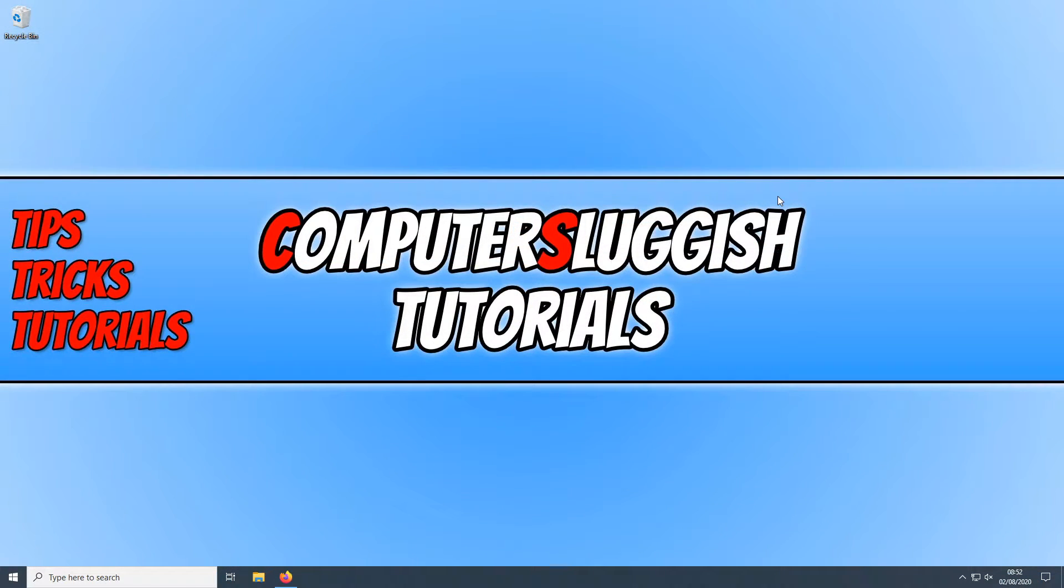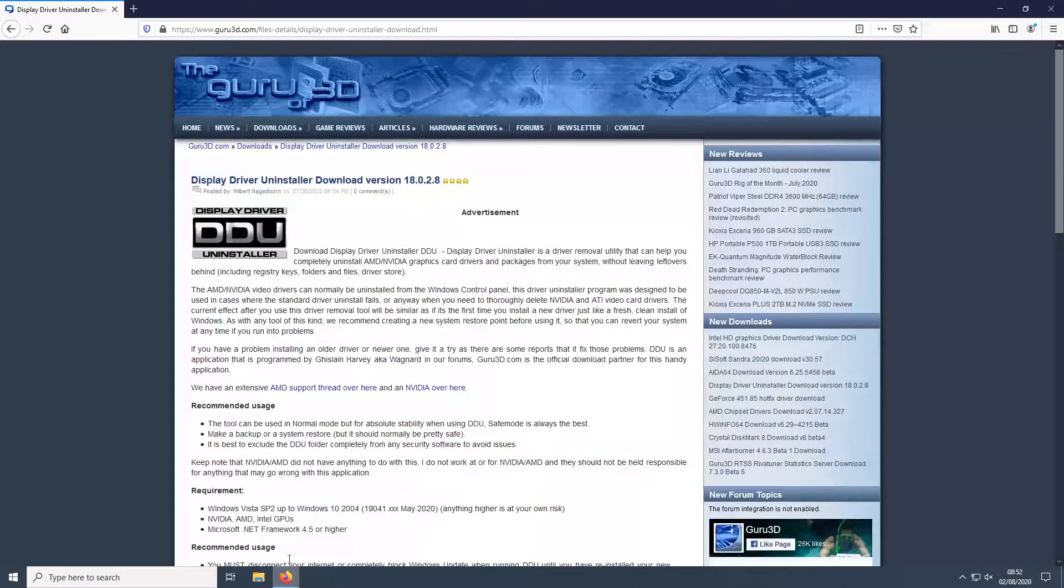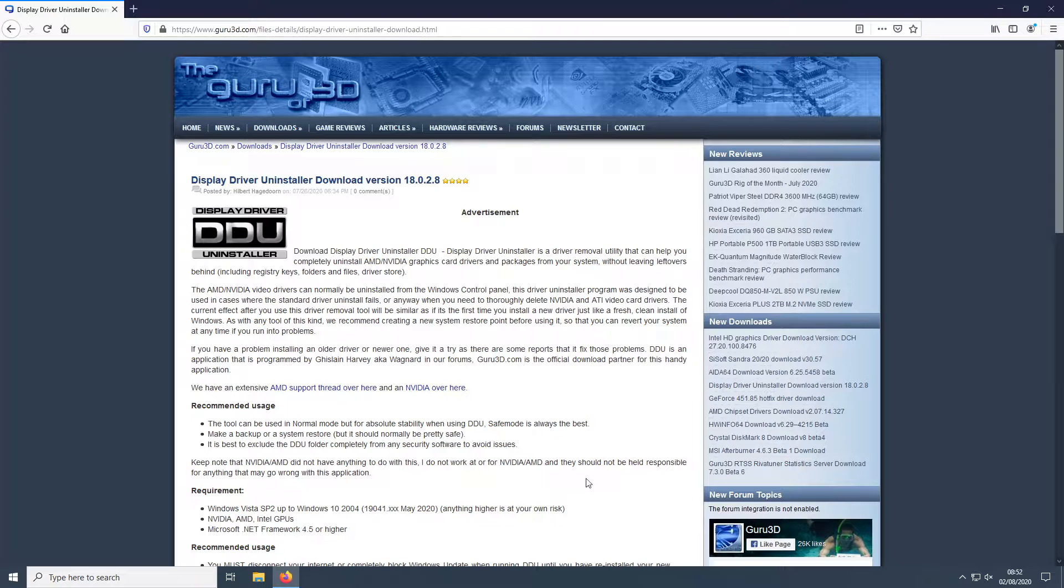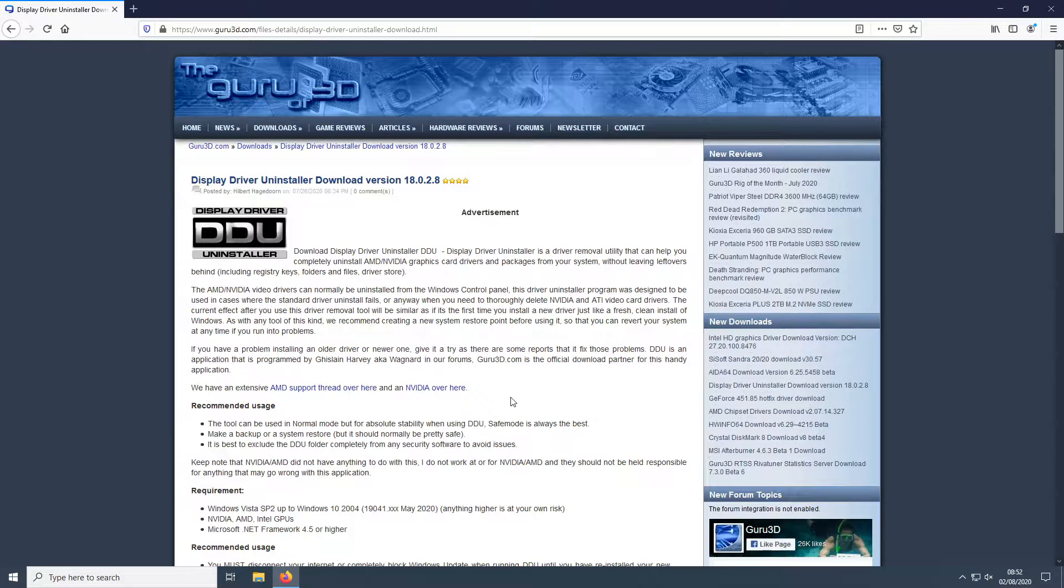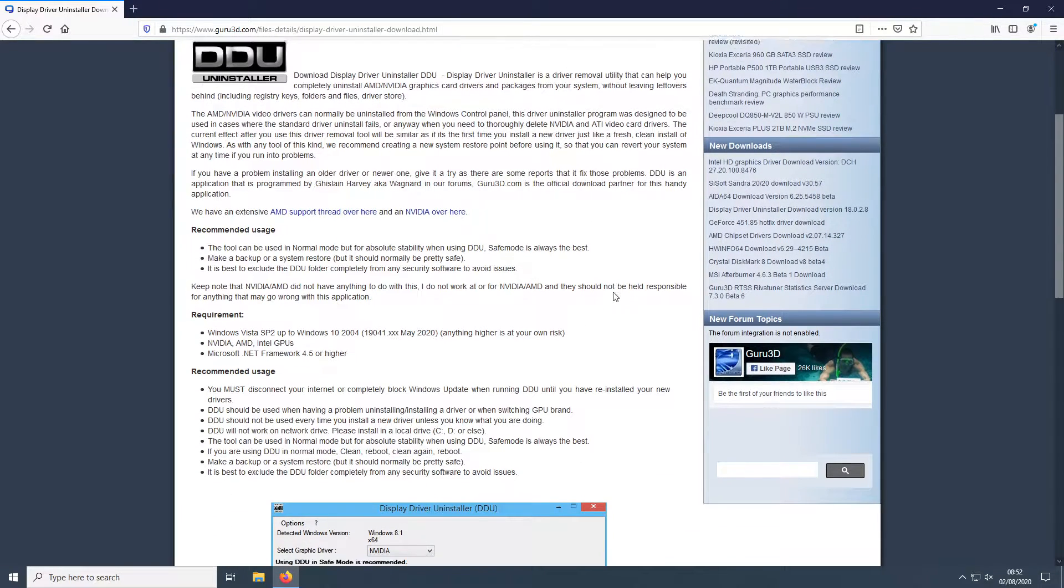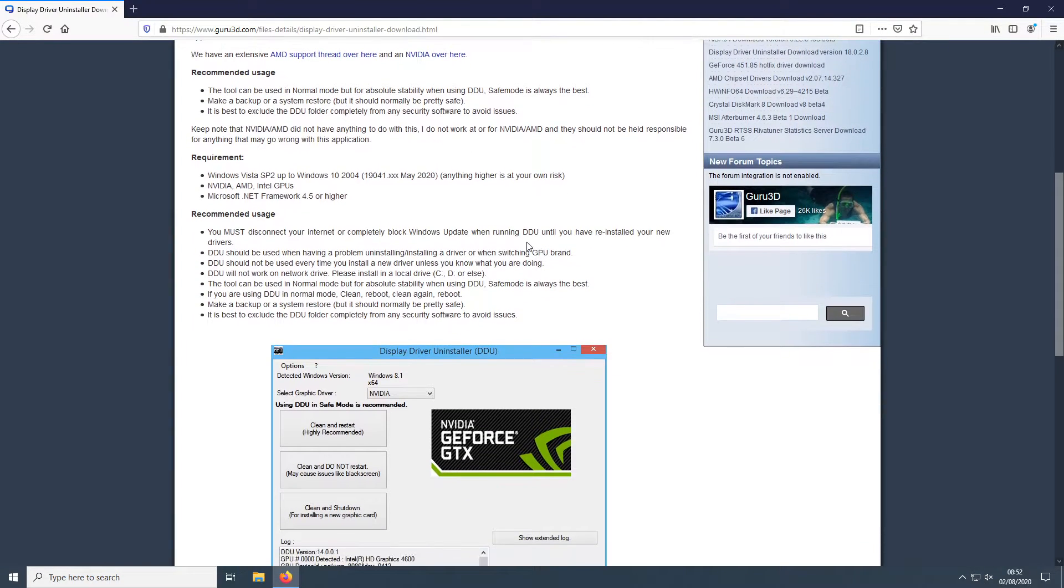In today's video I will be showing you how to do a clean uninstall of your display drivers in Windows 10. We will be using a program called DDU which stands for display driver uninstaller. This program will allow you to uninstall AMD and NVIDIA or Intel graphics card drivers which will then allow you to install your new graphics card.